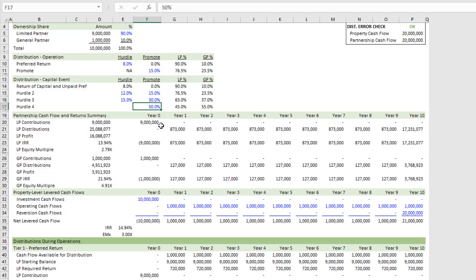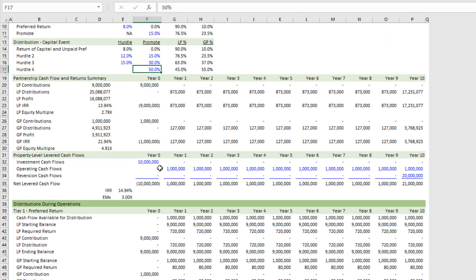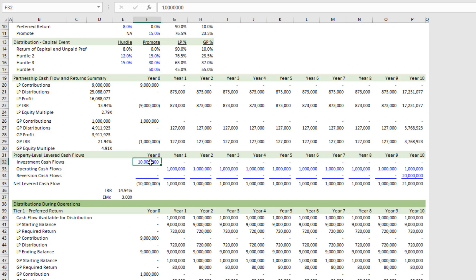The last thing is to drop in the cash flows from your DCF, and this is split between what we're calling investment cash flows, operating cash flows, and reversion cash flows. If you've taken our Accelerator, you know when I talked about the anatomy of the real estate DCF, really your DCF is broken up into these three cash flow types. And so, as an example, let me show you how those cash flows look, say, in my All-in-One model.